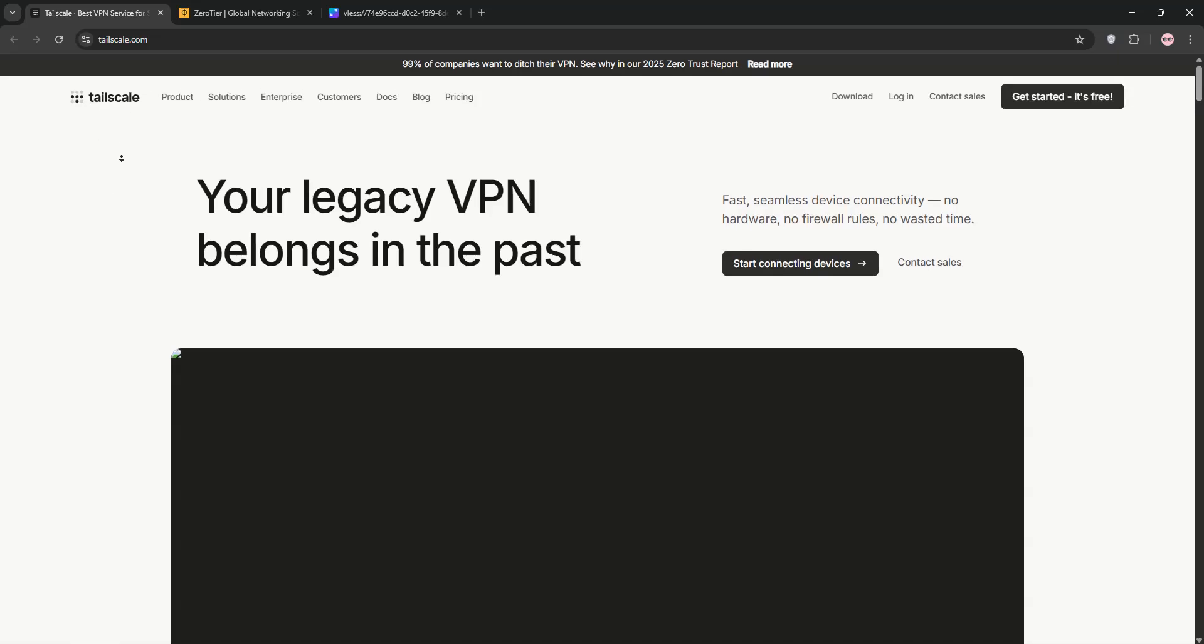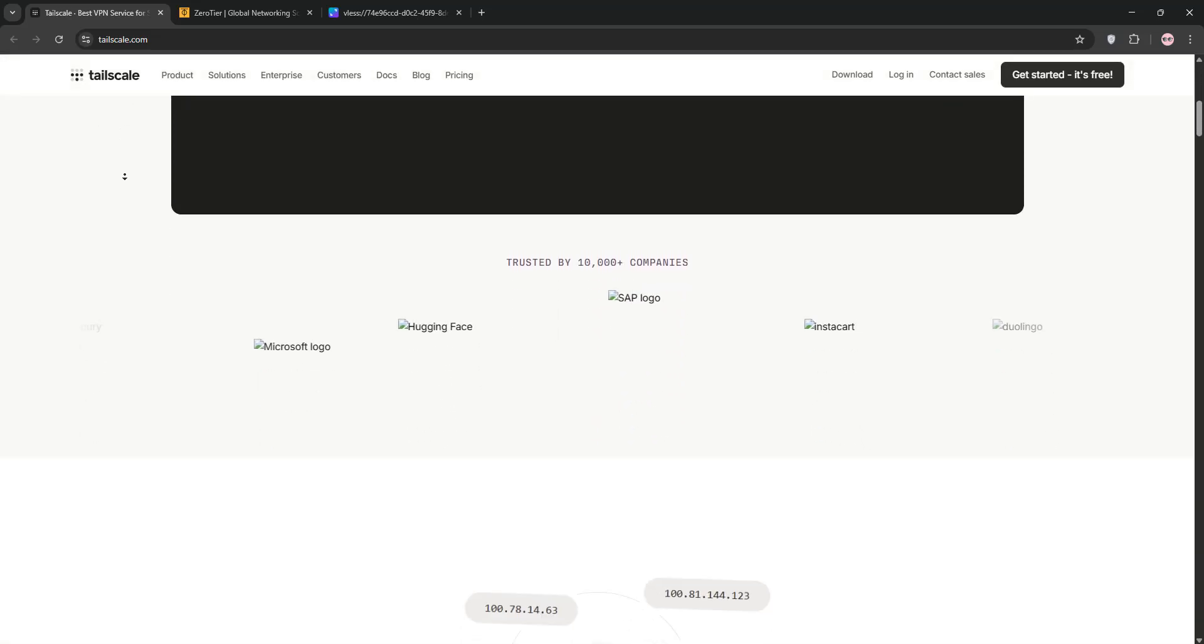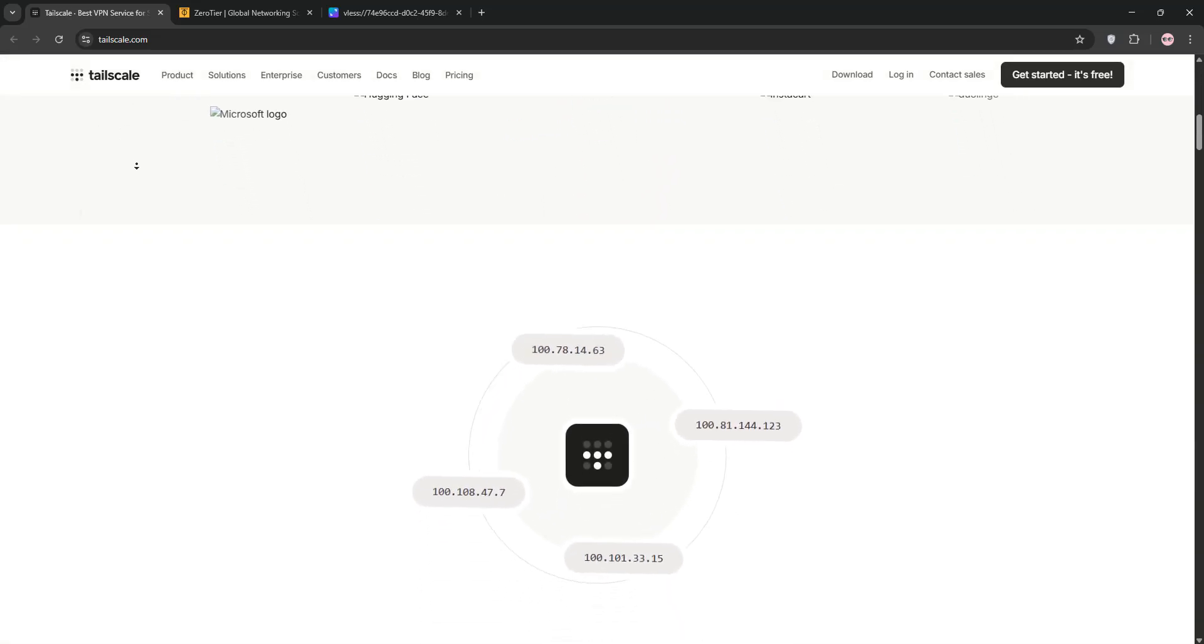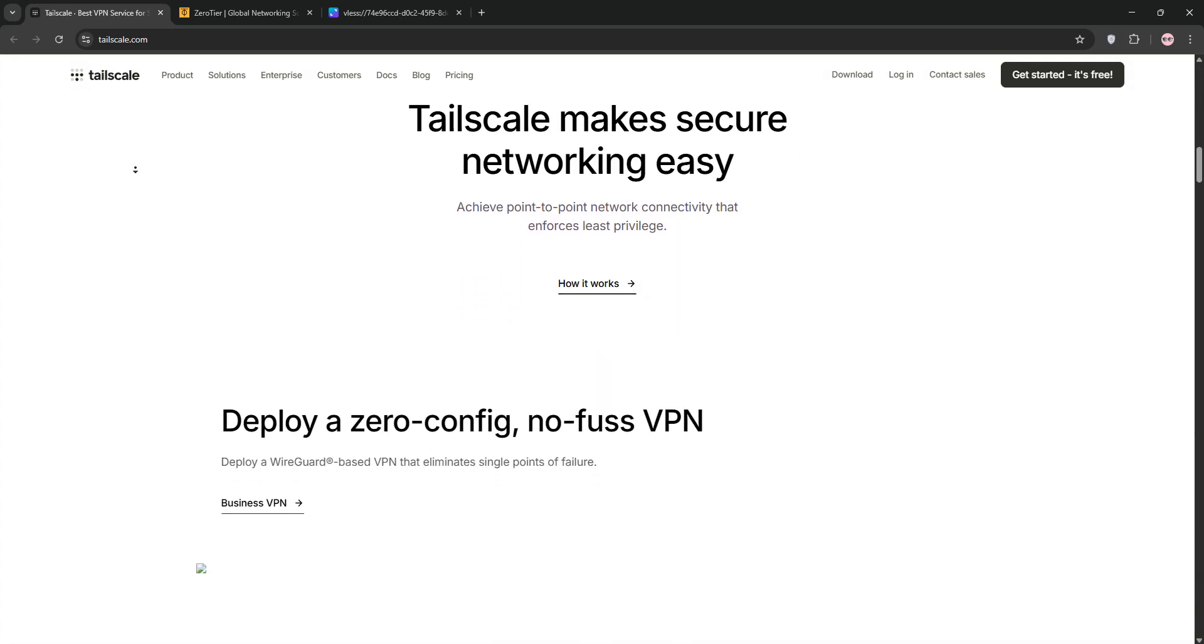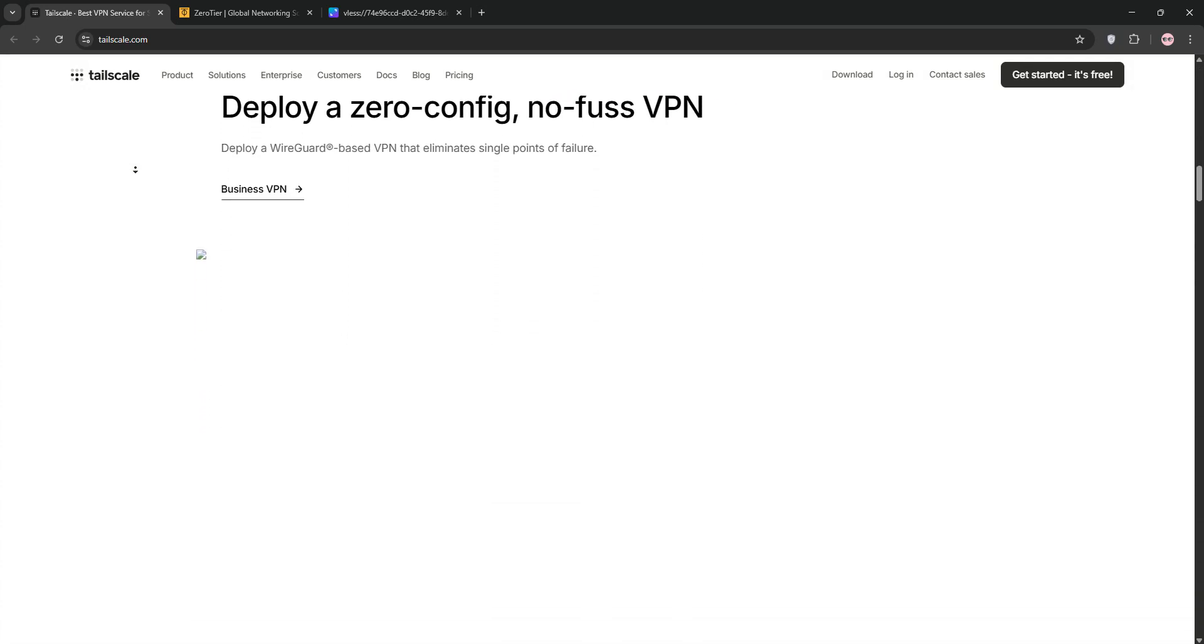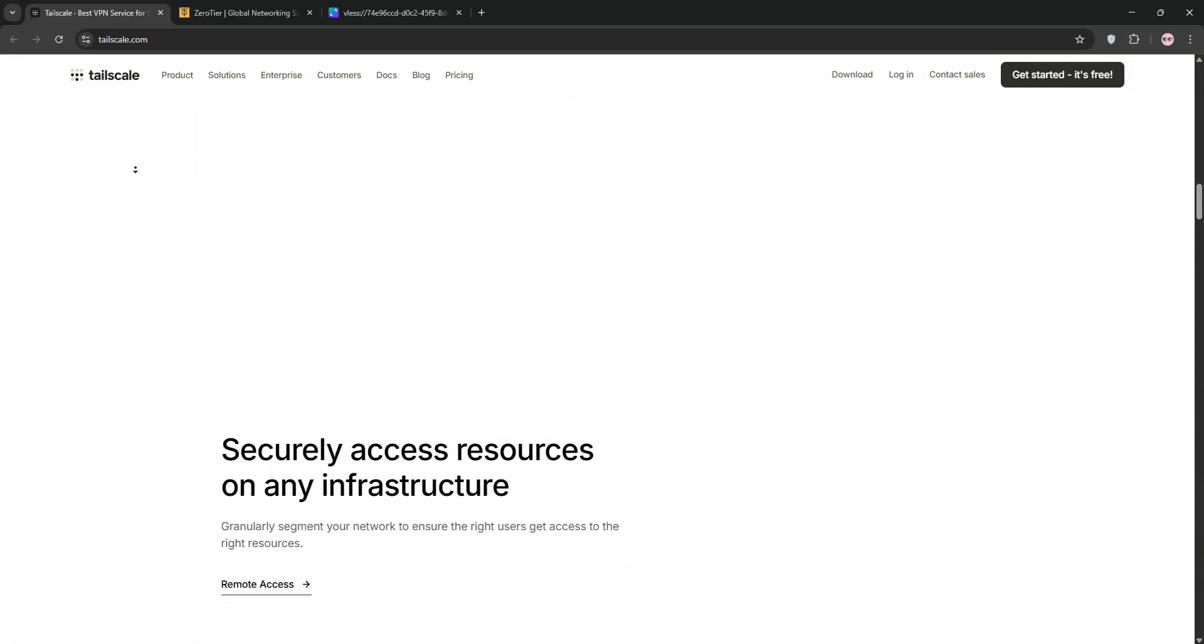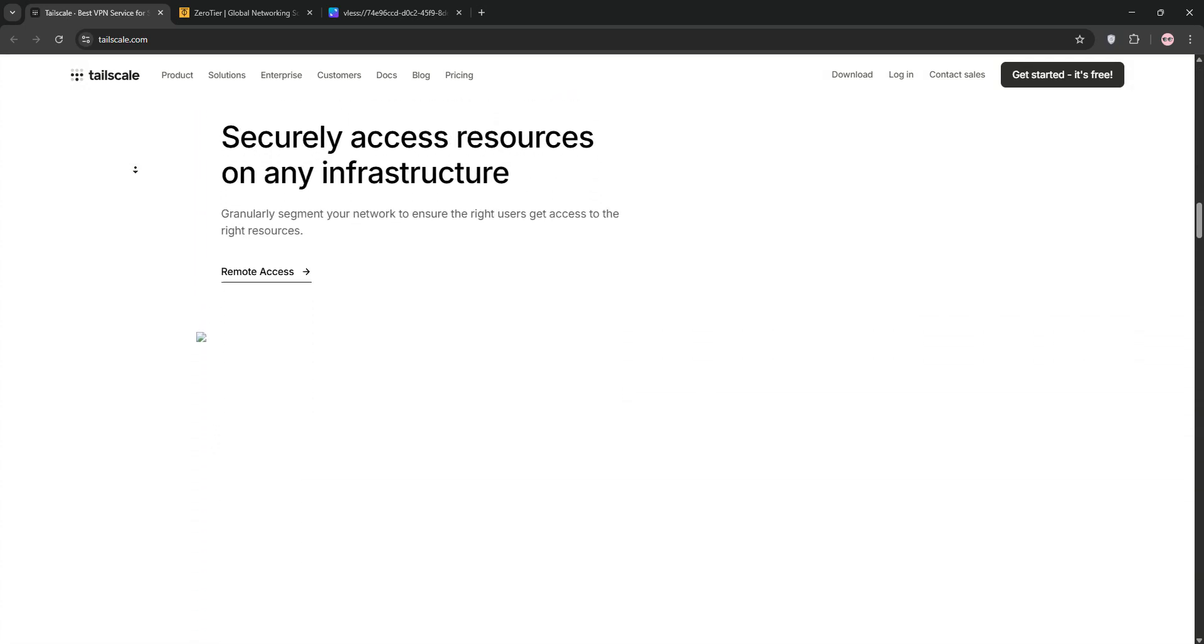Hello everyone, today we're diving into a quick comparison of two modern VPN solutions, TailScale and ZeroTier. Let's break down what each one offers and see which one suits your needs best.